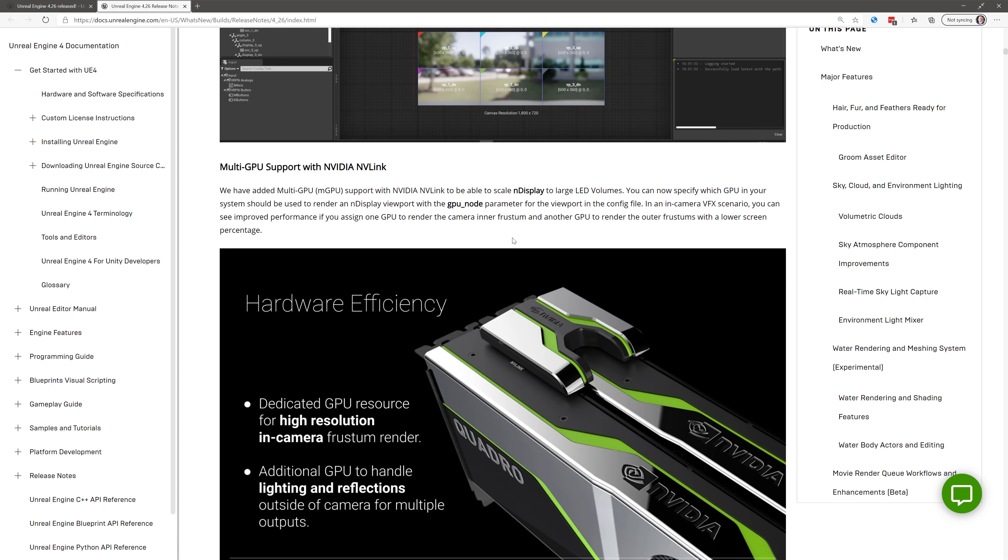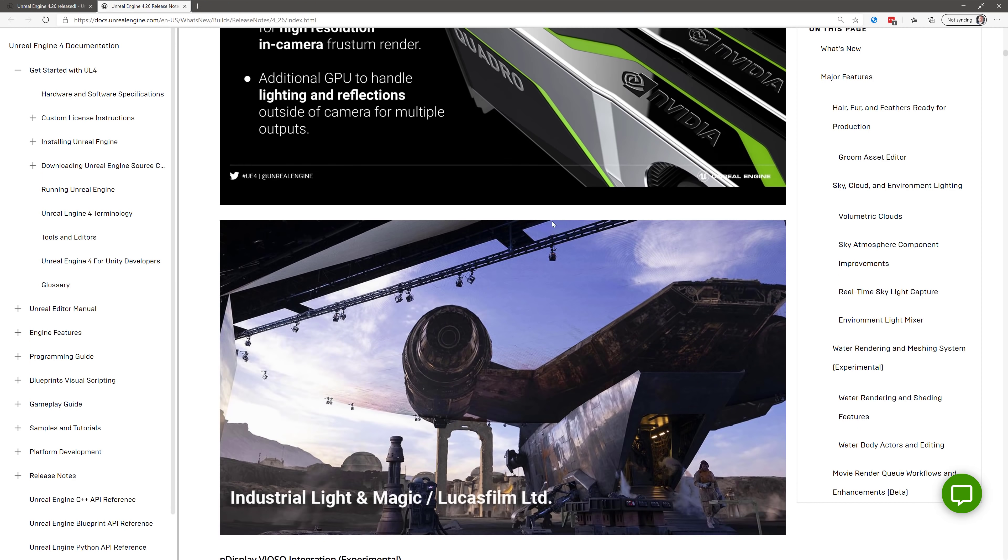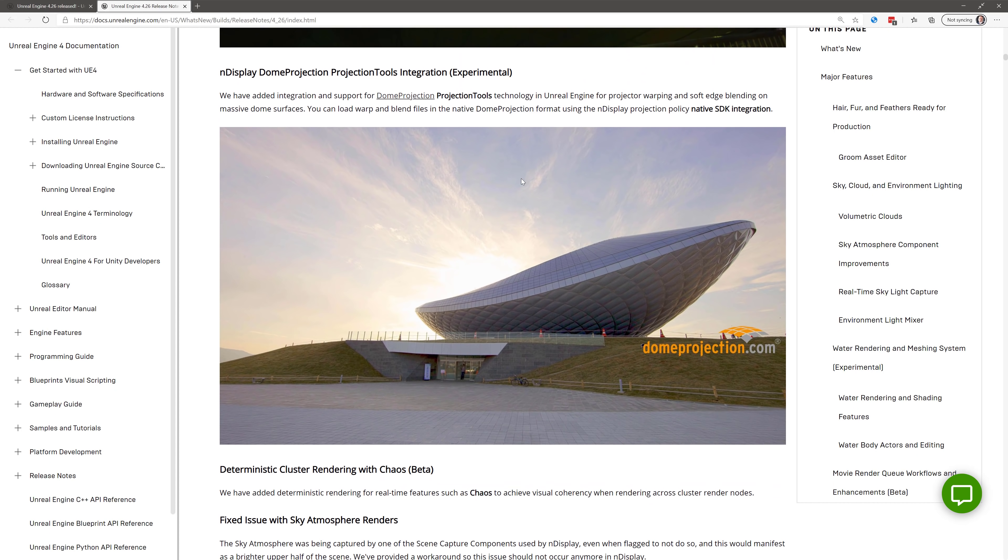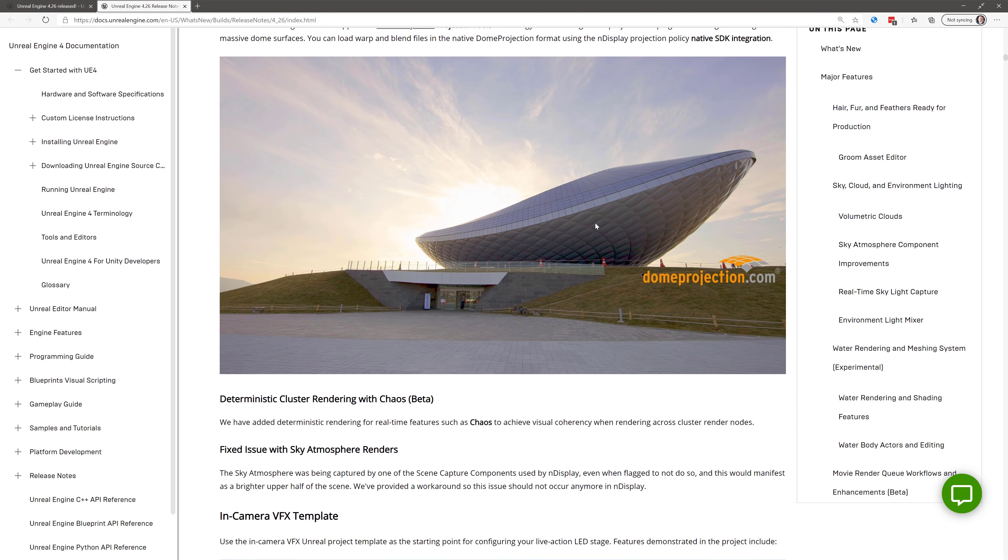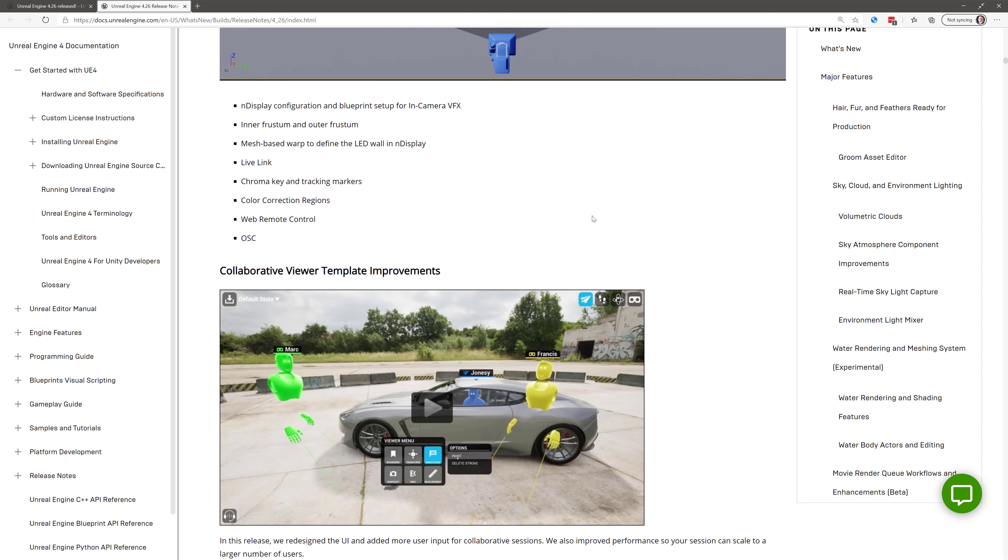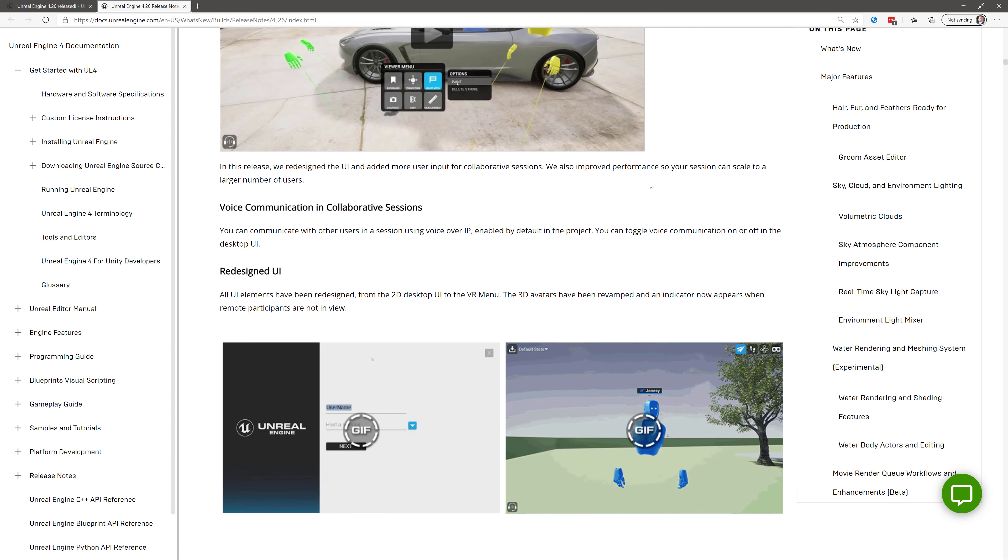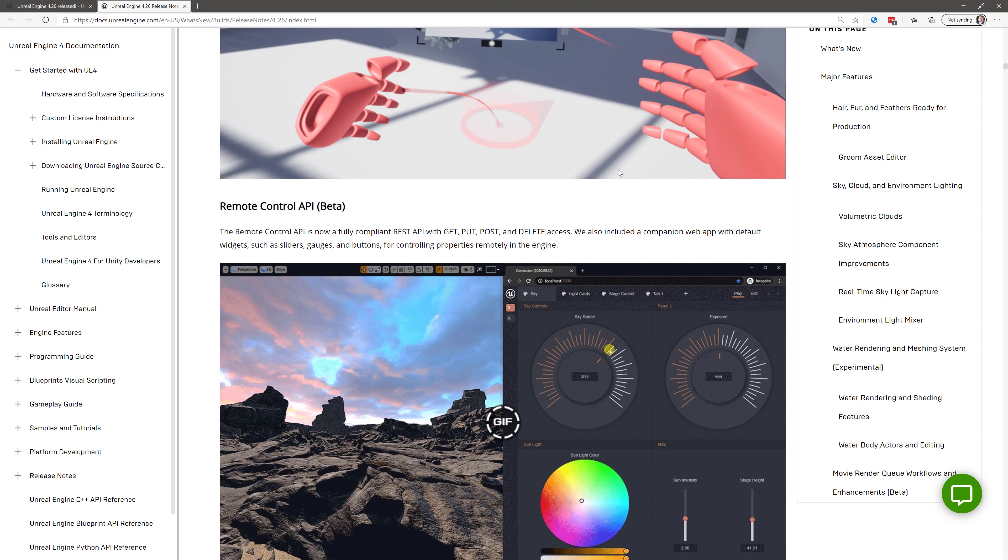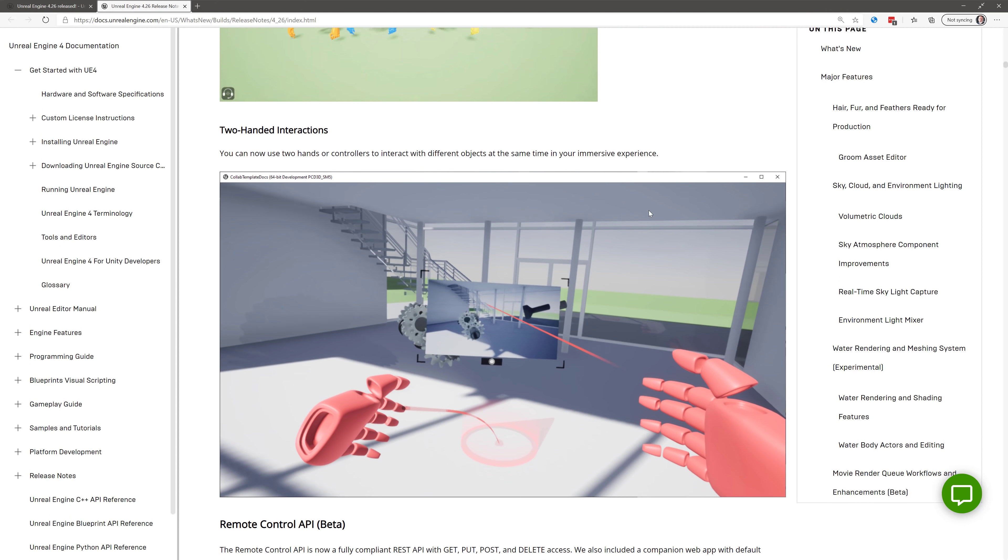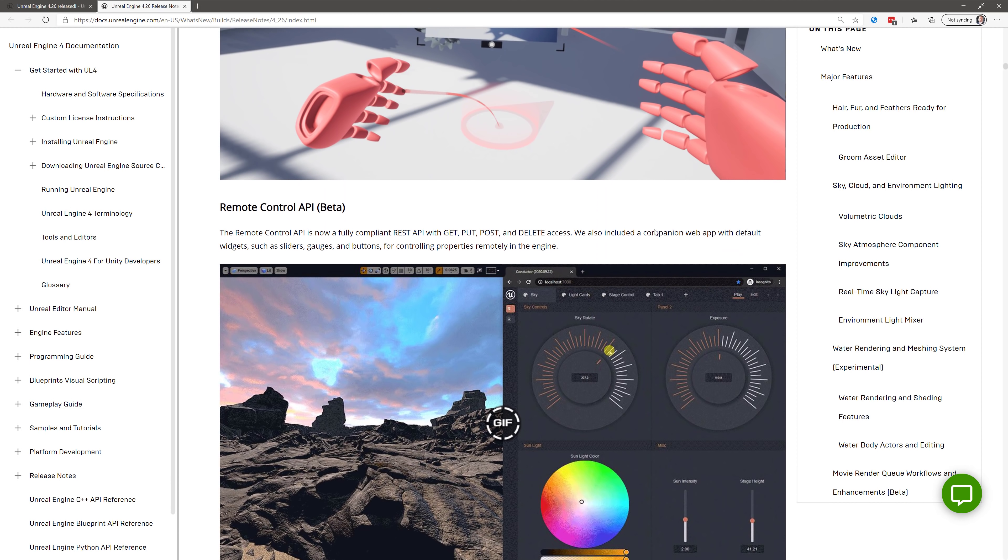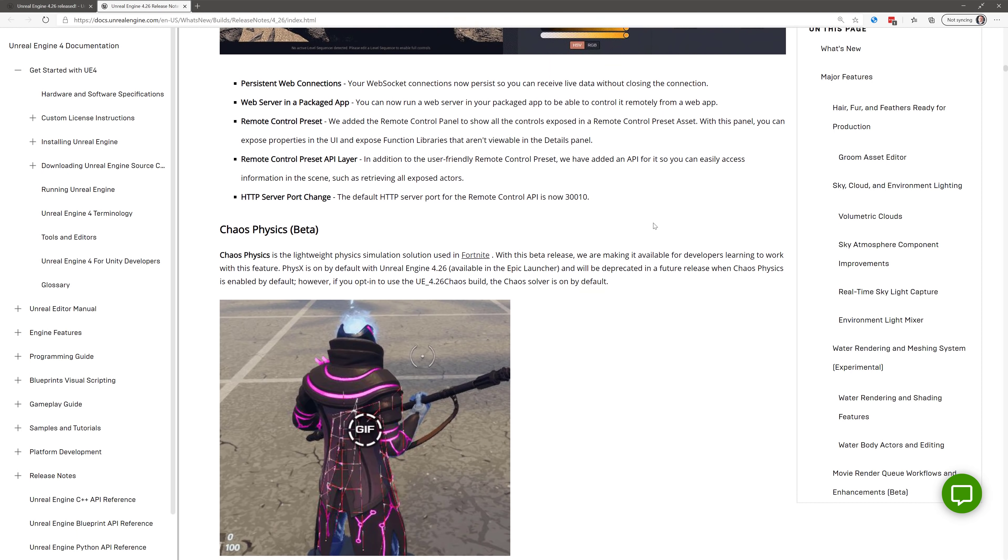NDisplay improvements, Multi-GPU with NVIDIA N-Link. Hey, that's still a thing. I kind of thought they got away from Multi-GPU stuff, but it's cool to see it still being updated. NDisplay stuff. Again, that's not generally that relevant for game development. Collaborative viewer template improvements. Again, it's being used more and more often in other industries, so you're seeing these updates there as well.